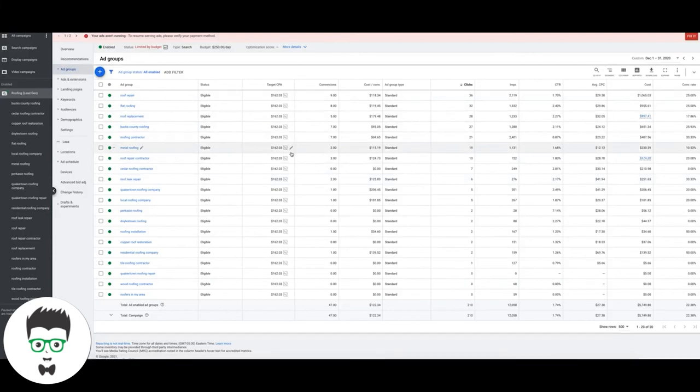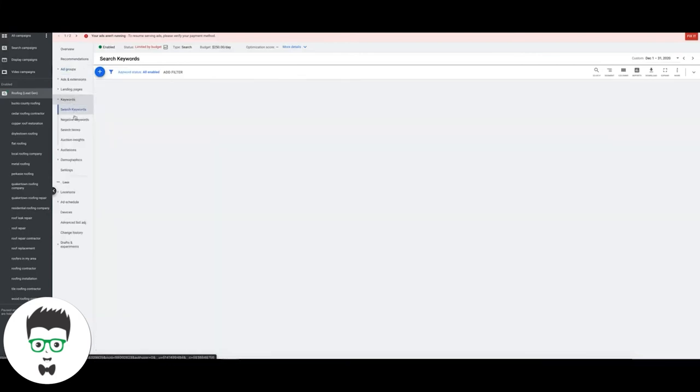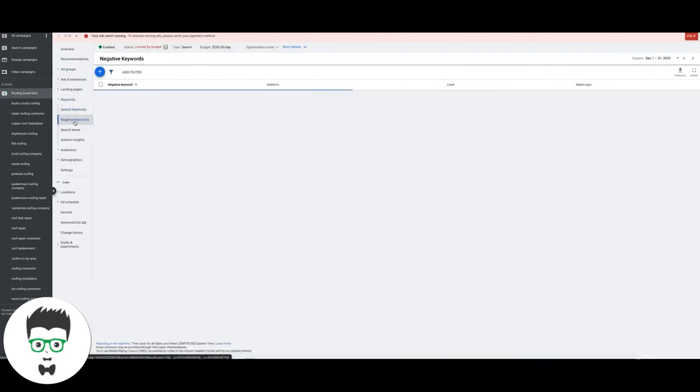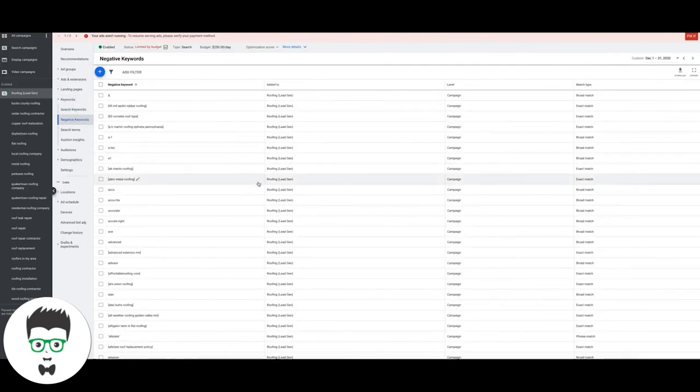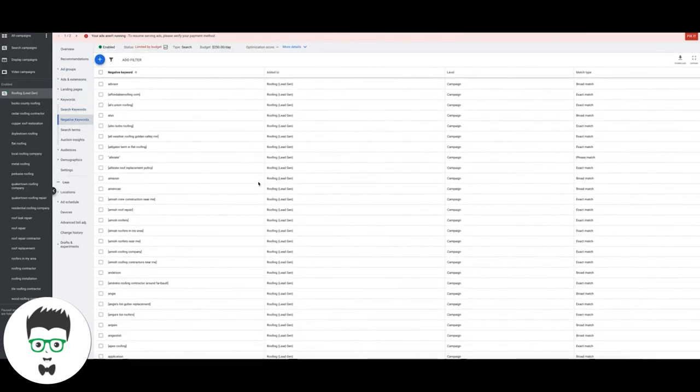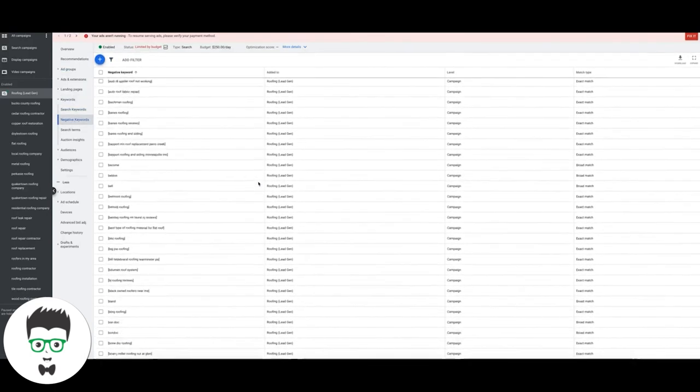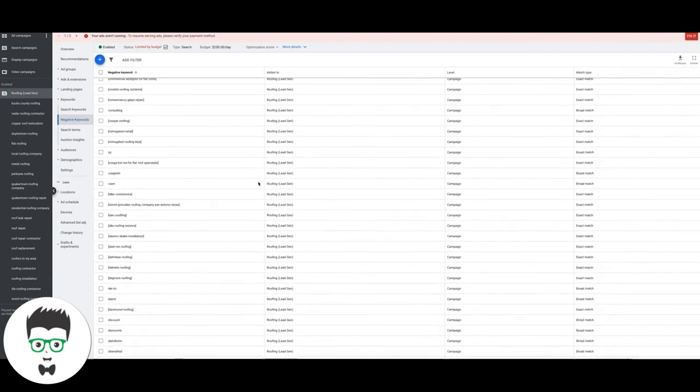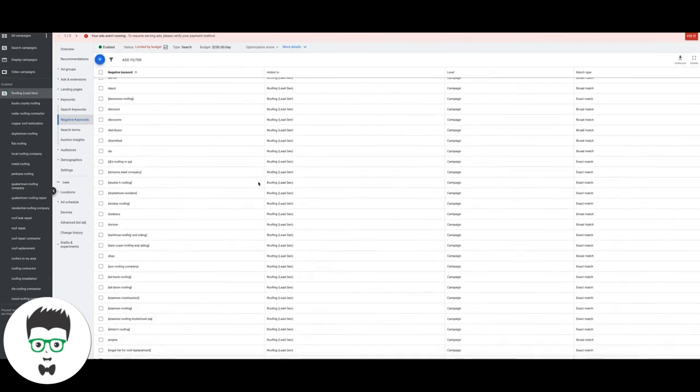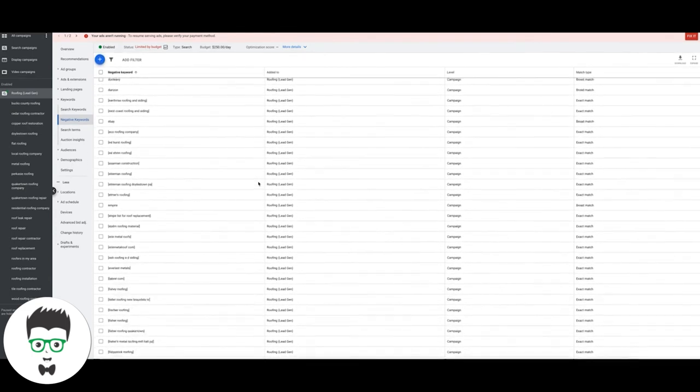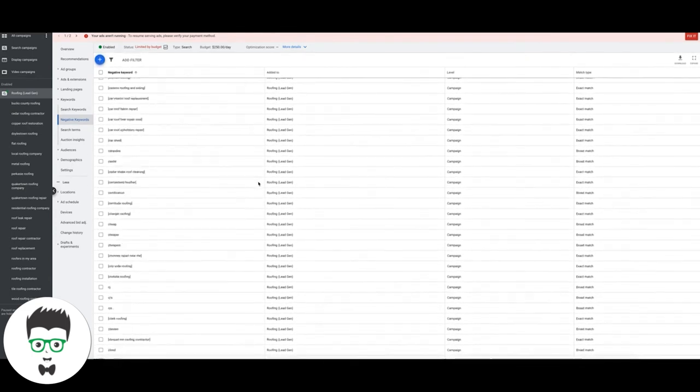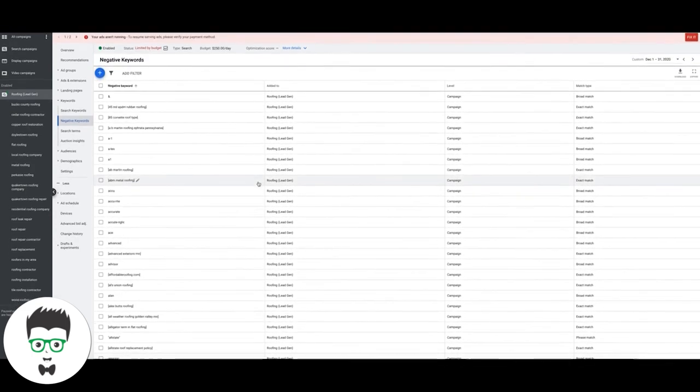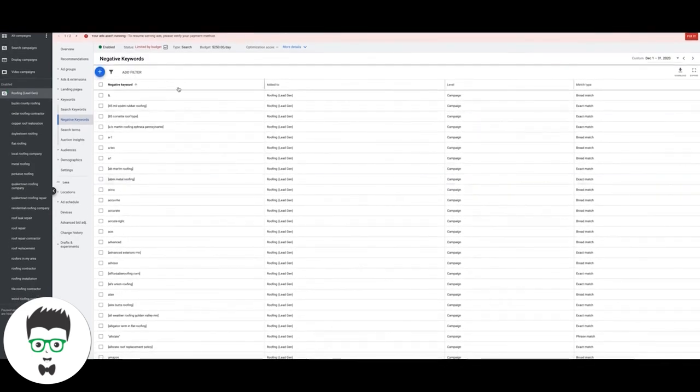A lot of that has to do with going into your negative keywords. You can see here we have a ton of negative keywords, just keep adding them every week.